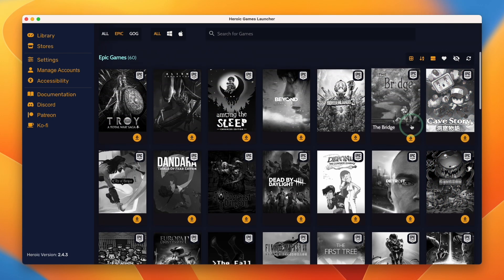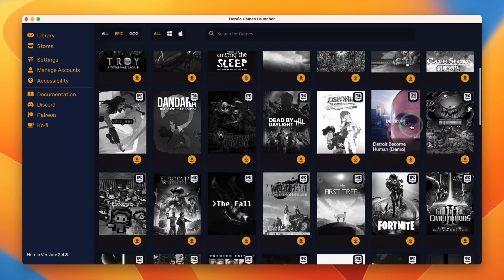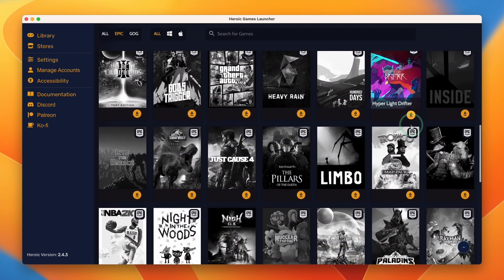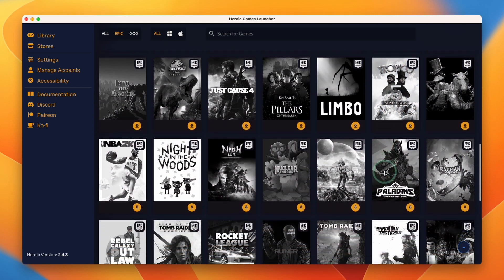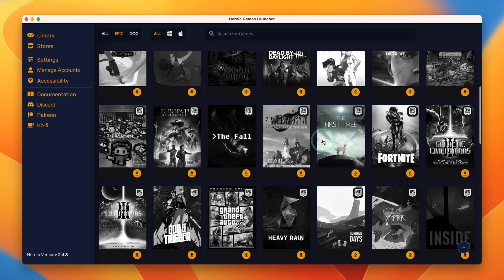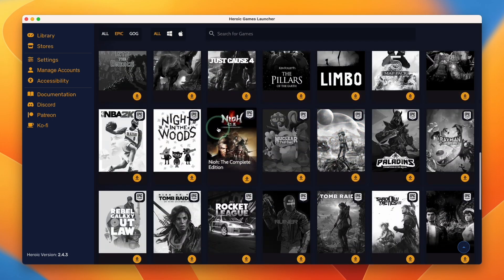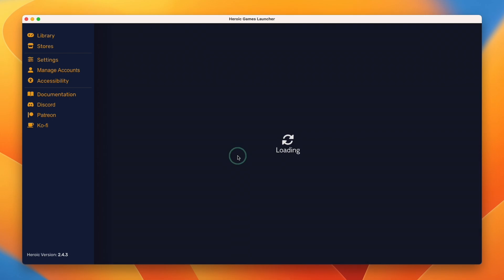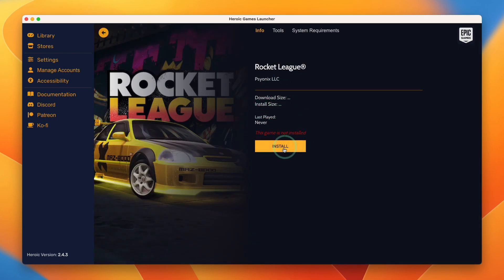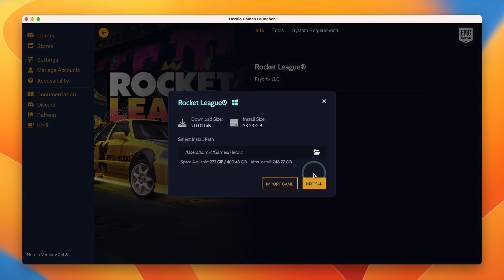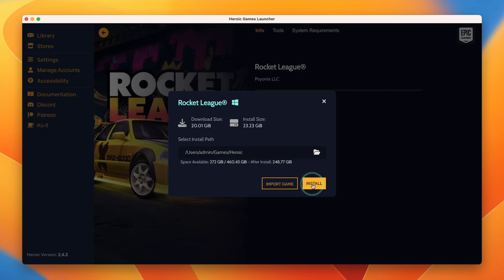Today I'm going to be showing you Rocket League as an example of a game that runs pretty well on Epic Games Store through Heroic through Crossover. So all we need to do is to find the Rocket League entry in our library, click on it, and then we can go ahead and click the install button. Press the install button here and it's going to install within Games Heroic folder. Just press install and wait for this to complete its download.